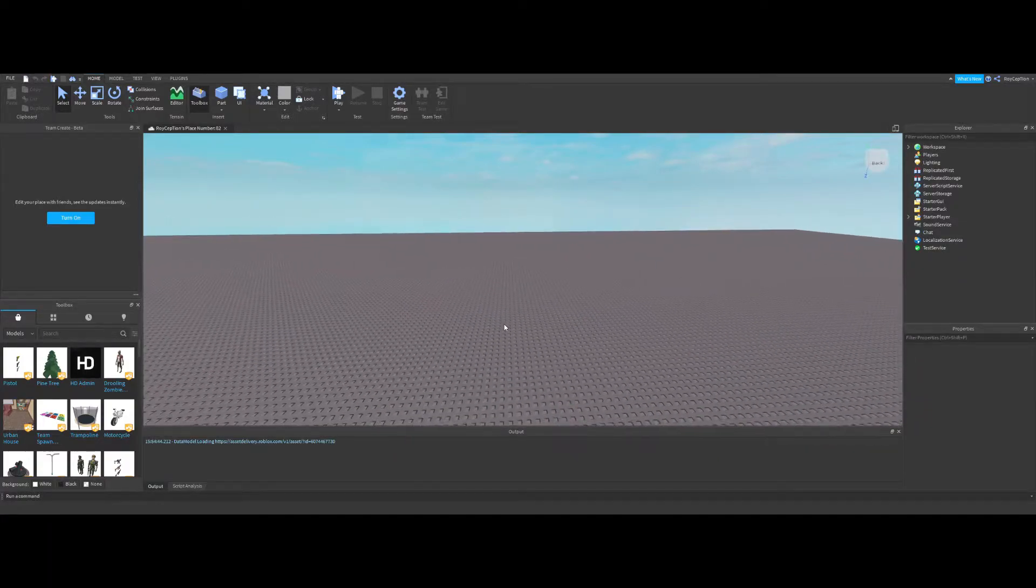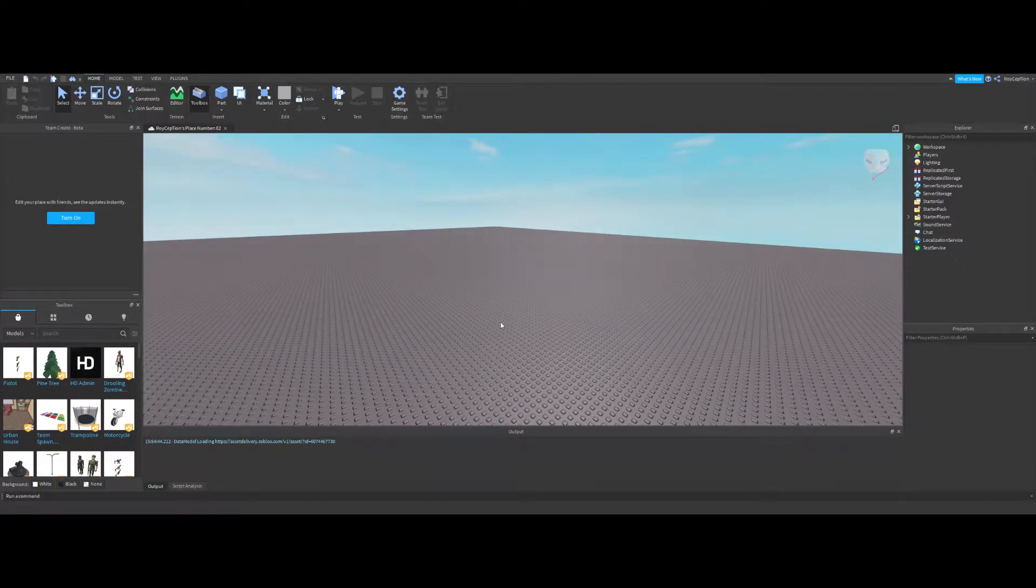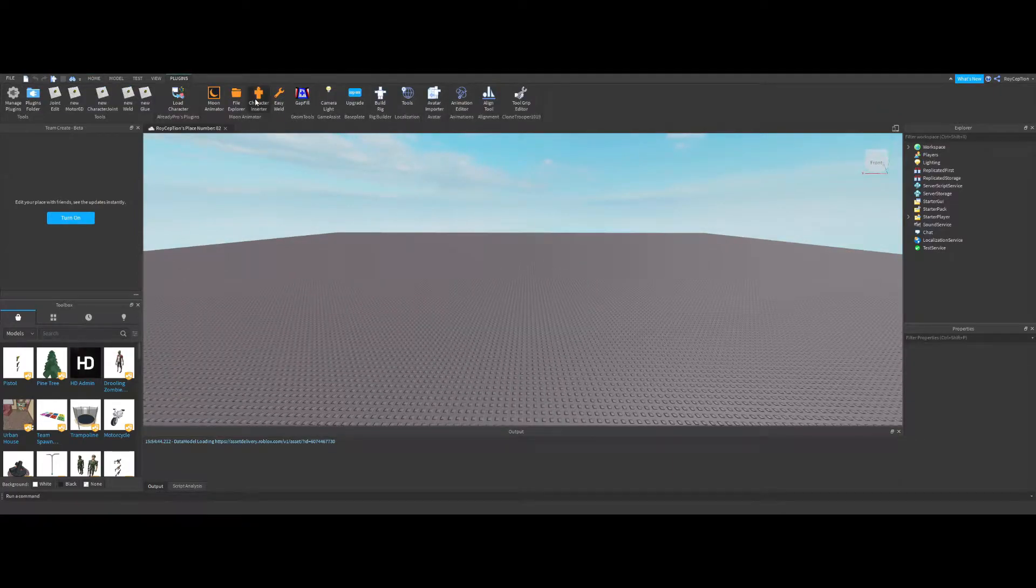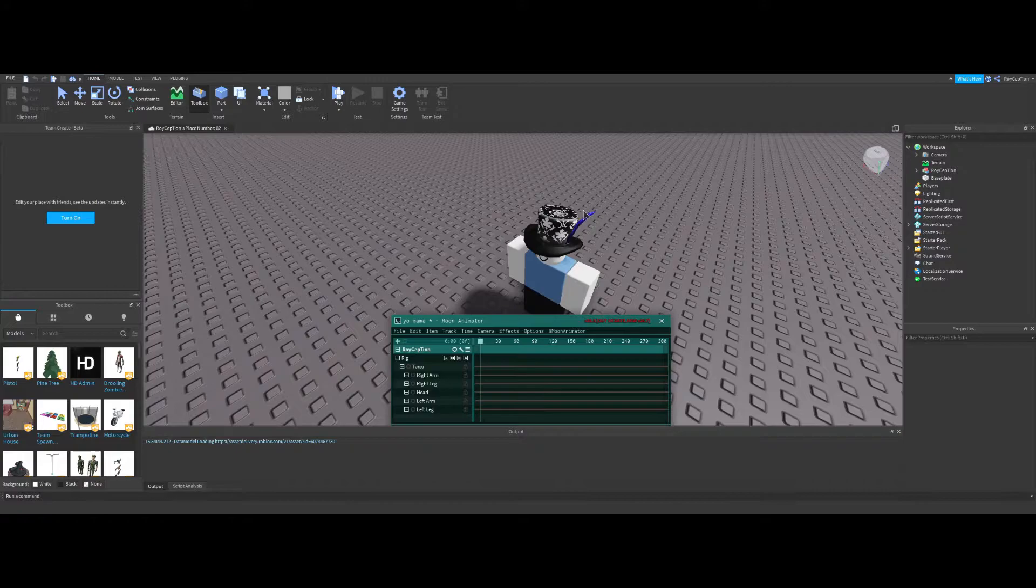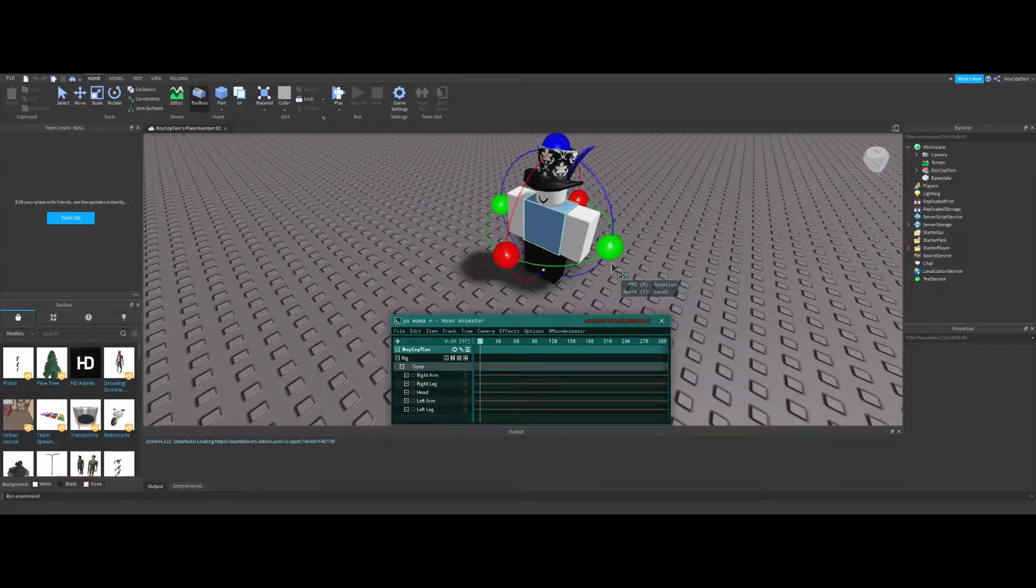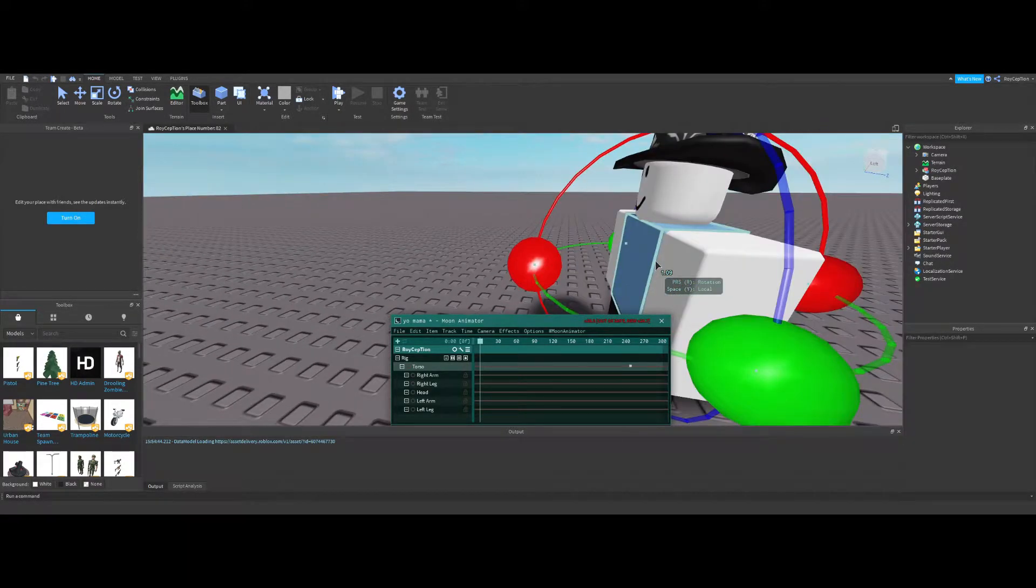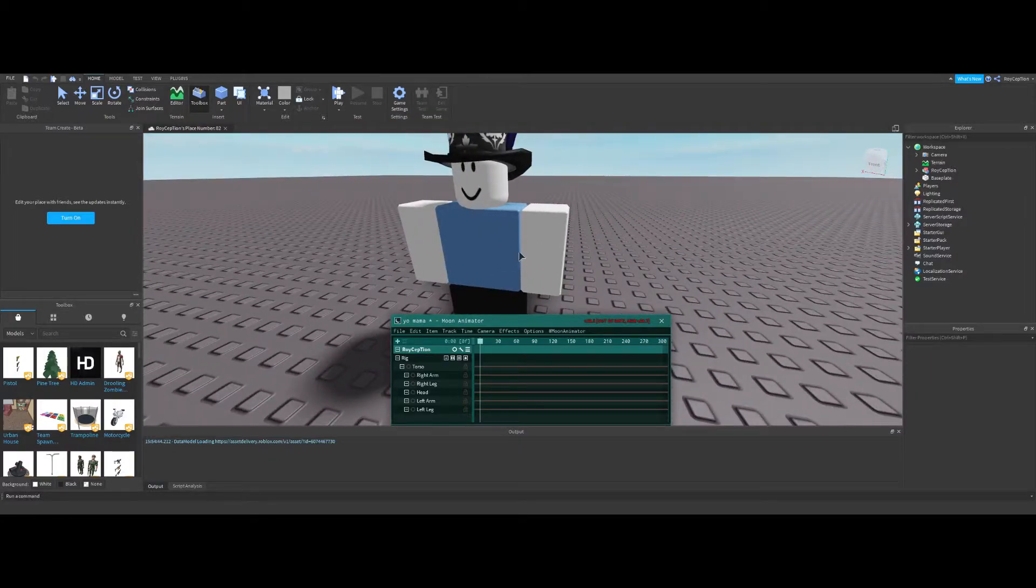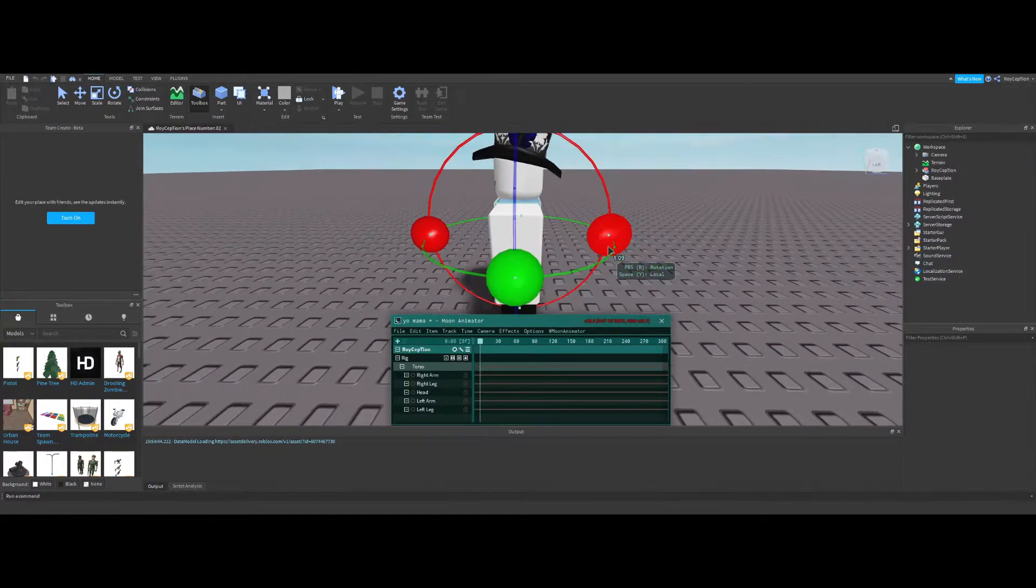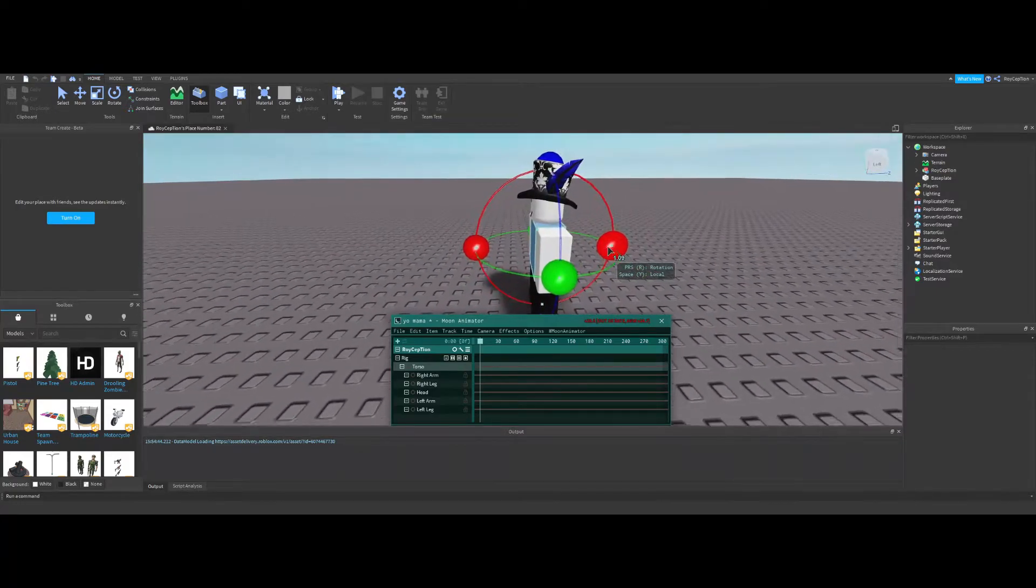Welcome to another video and today I'm gonna be showing you how to animate. All right, so step one, of course, we're gonna need our rig, so I'll just use this. I'll just start with a basic animation for walking.